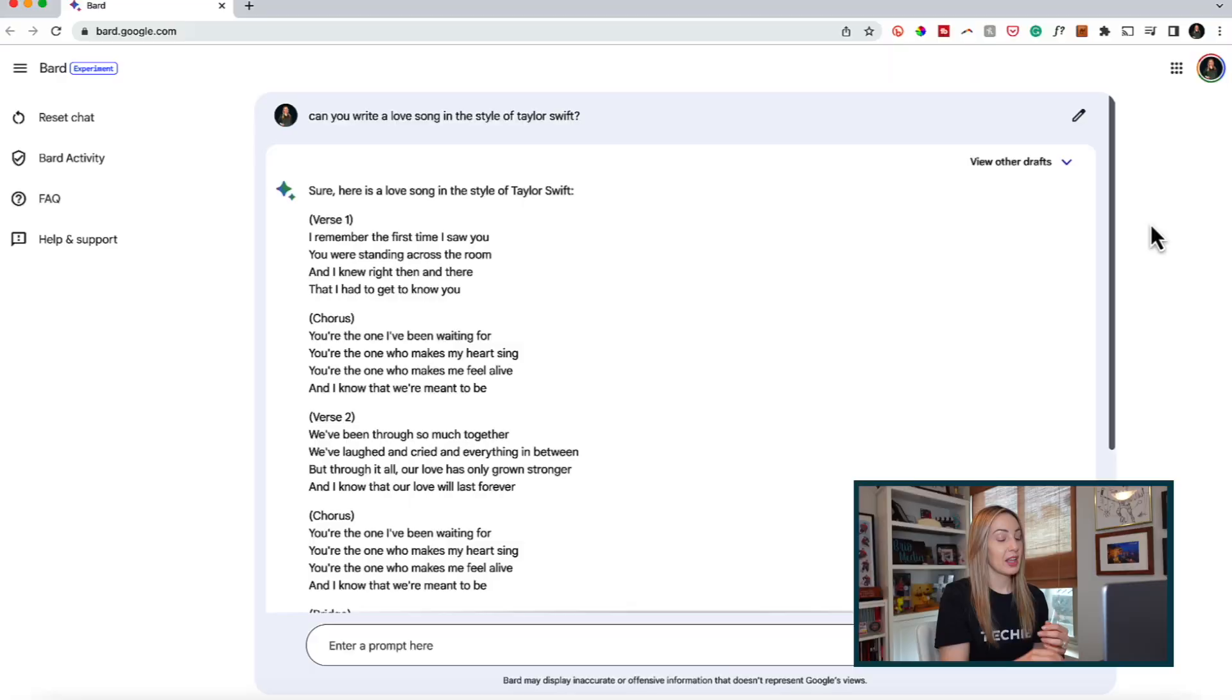It seems like this is more like Bard is pulling sappy love letters from the internet. So it's safe to say we're not going to win any Grammys with this song, but you get the idea here of how it's composing a song and how it's generating responses in general.